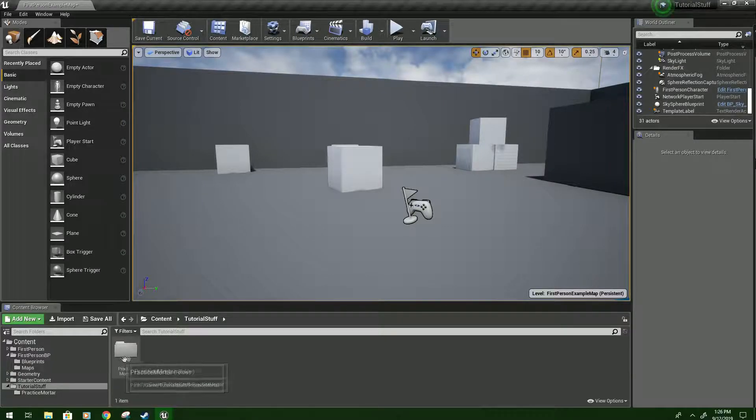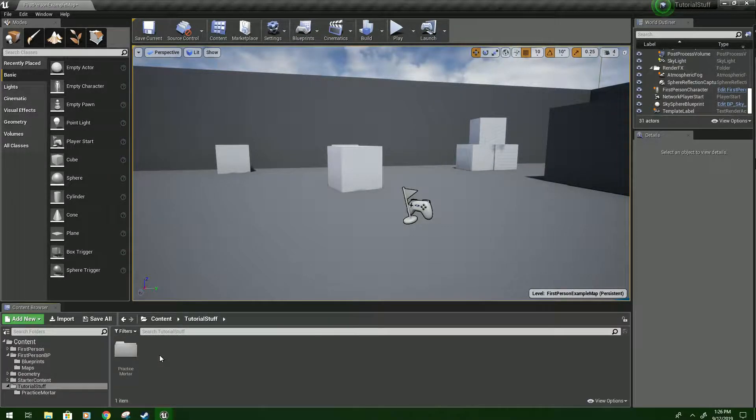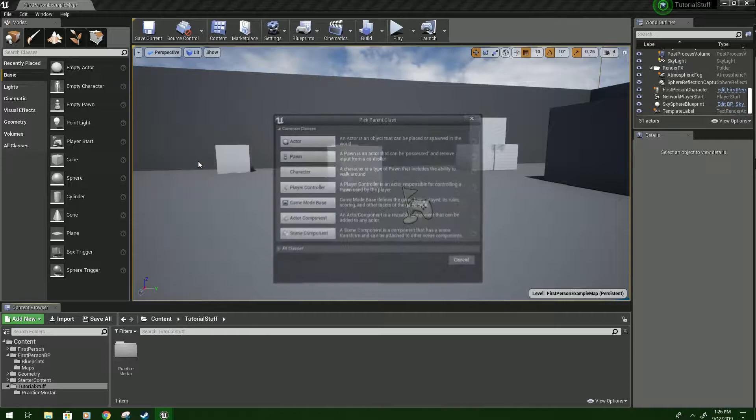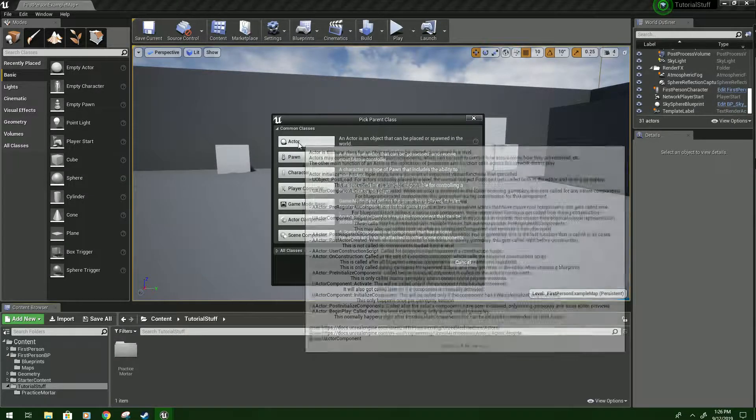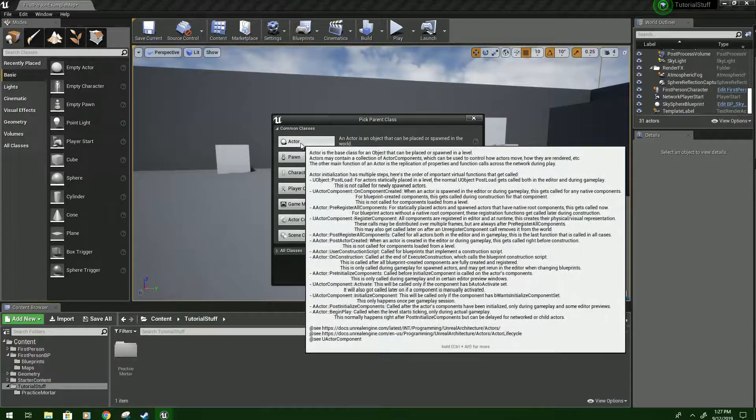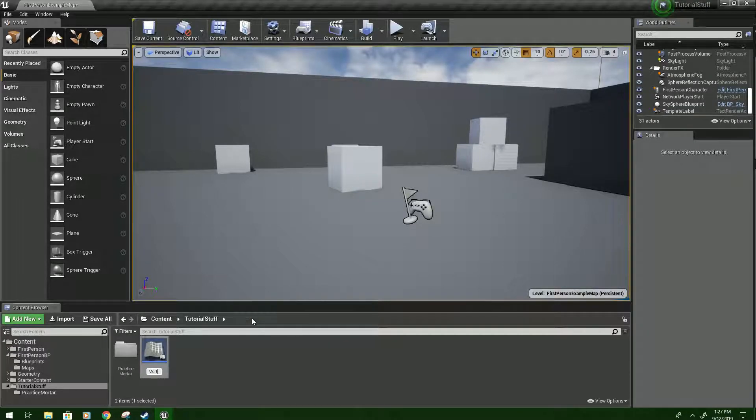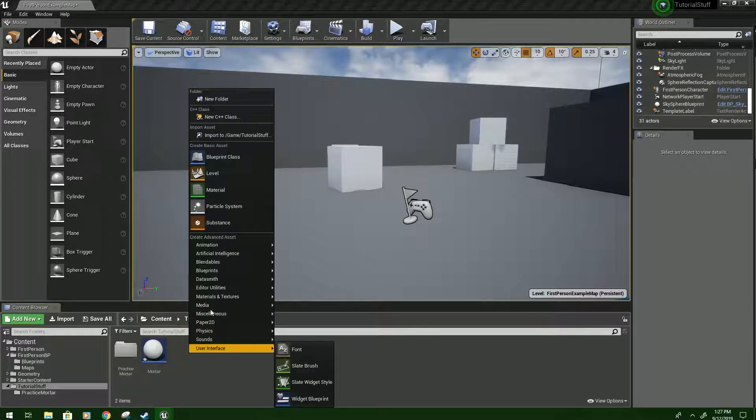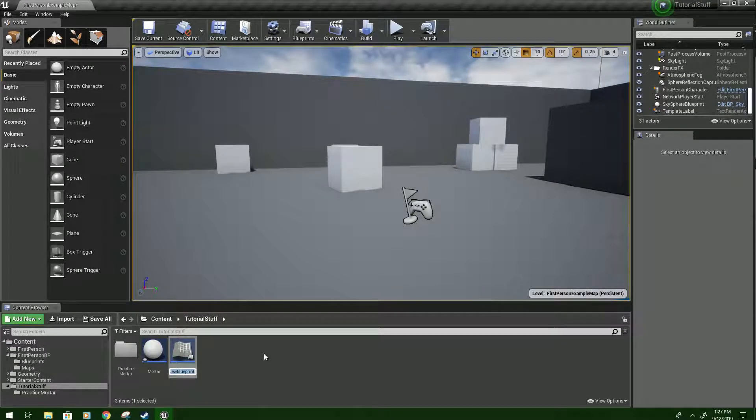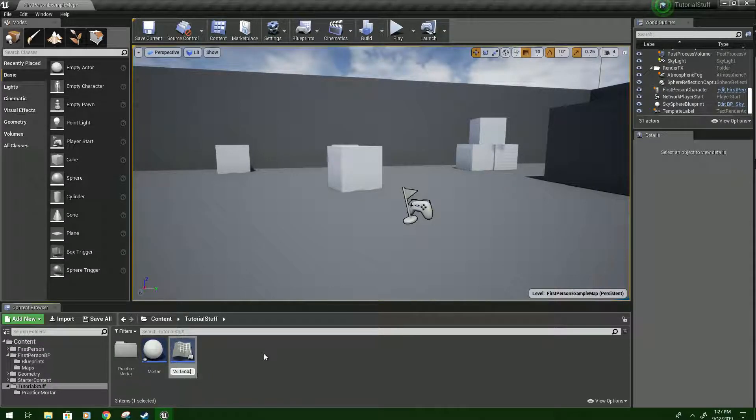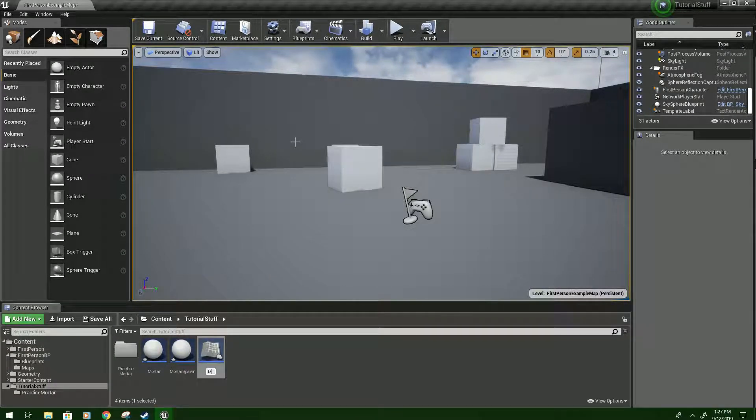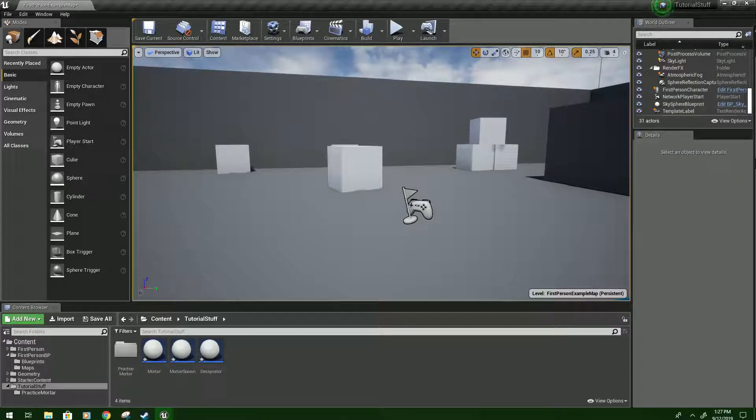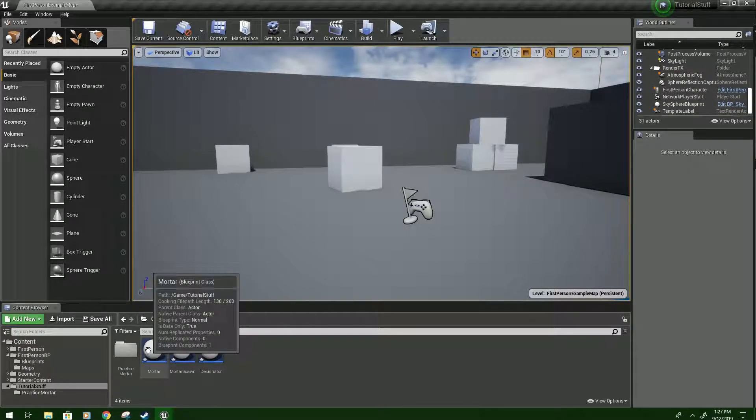So, the first thing we're going to do is right-click. Then we're going to create three Blueprint classes. Make sure they will all be actors. I have a Mortar. Right-click again, go to Blueprint Class, Actor. We'll do Mortar Spawn. And again, for the Designator.